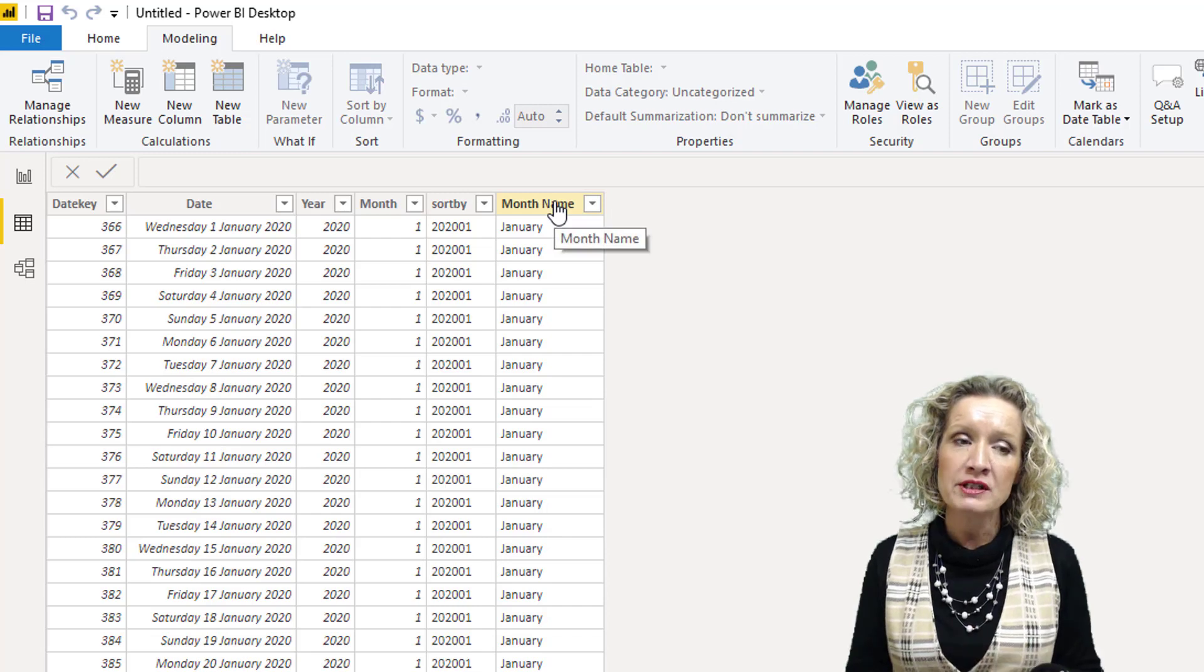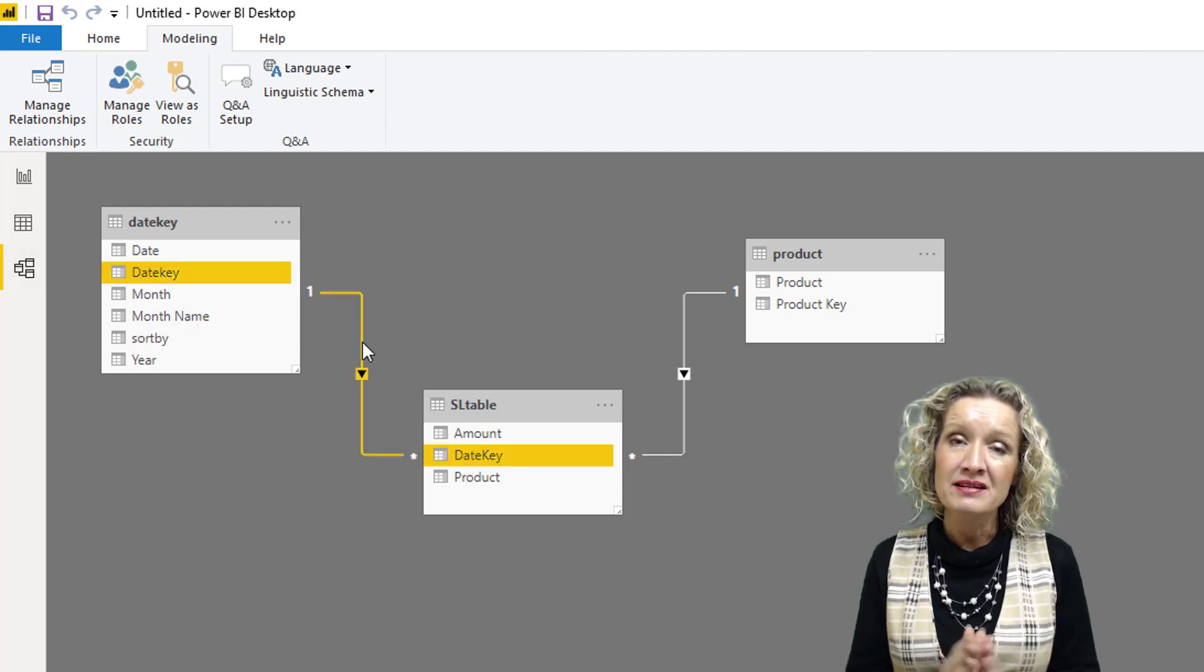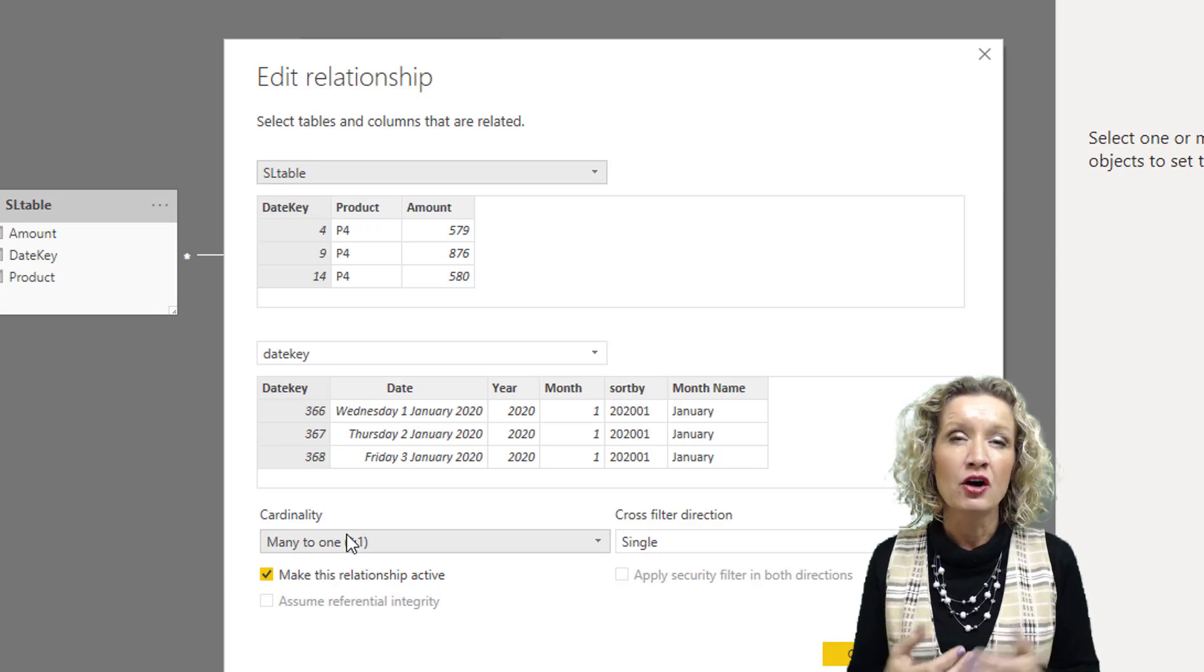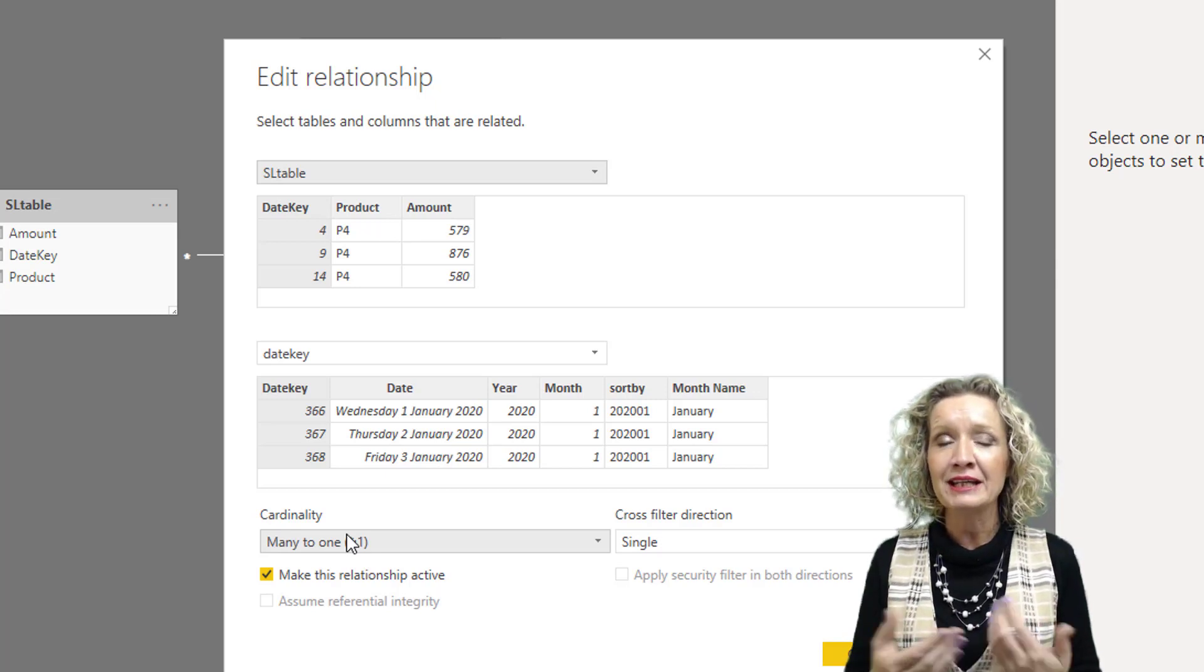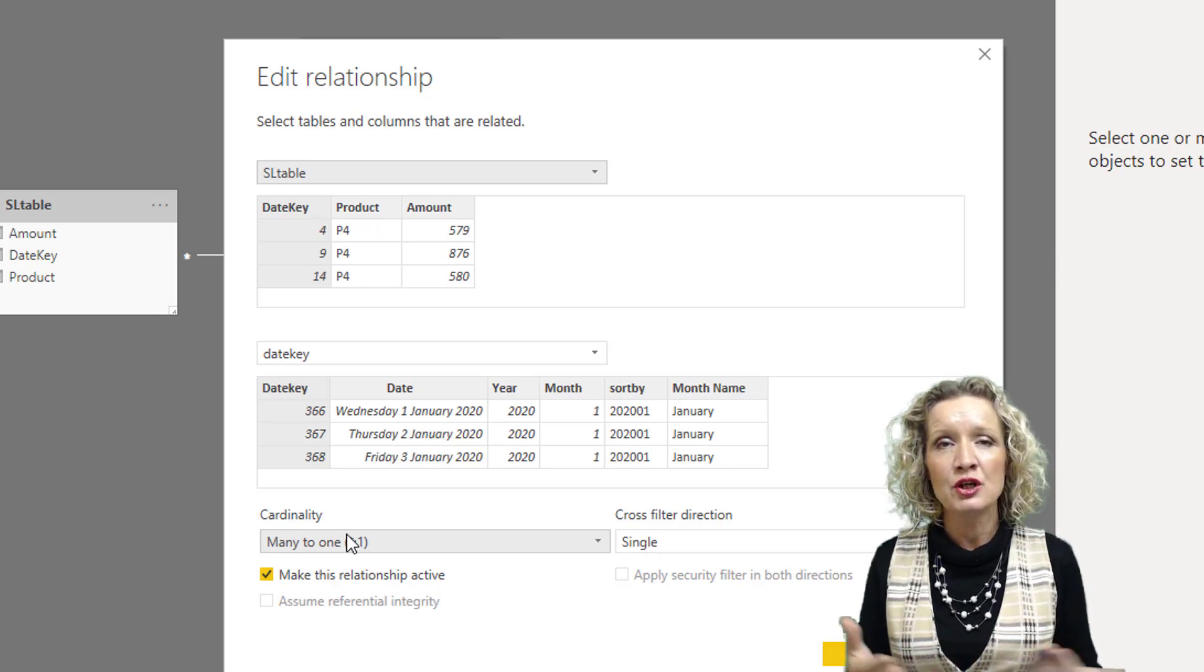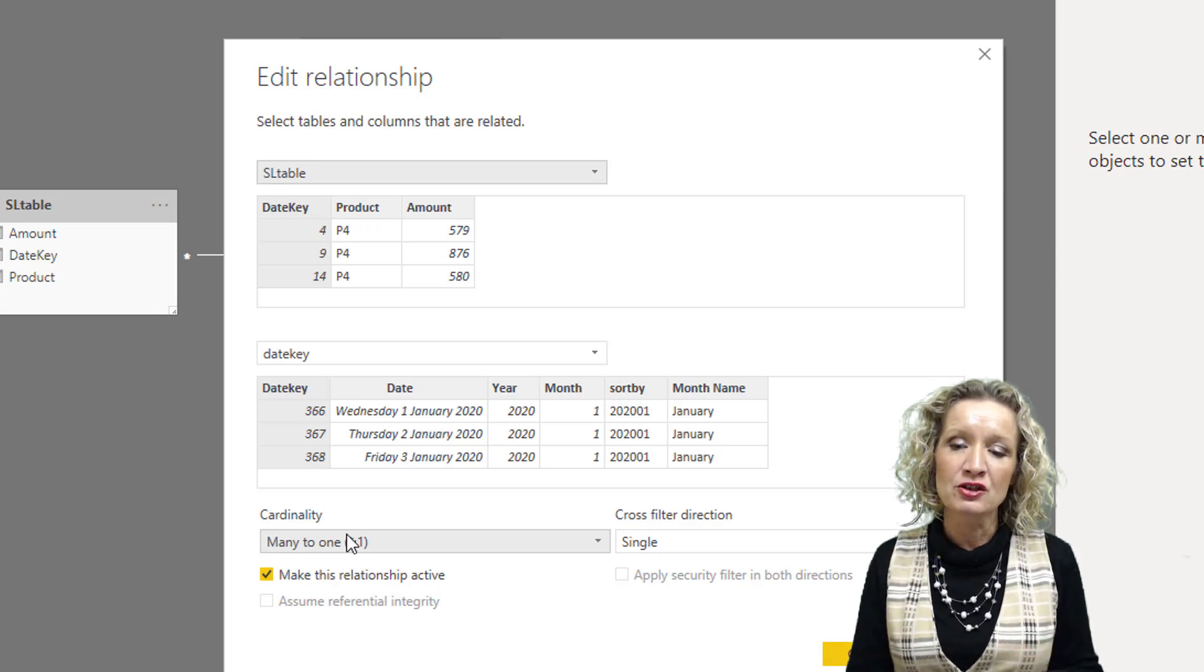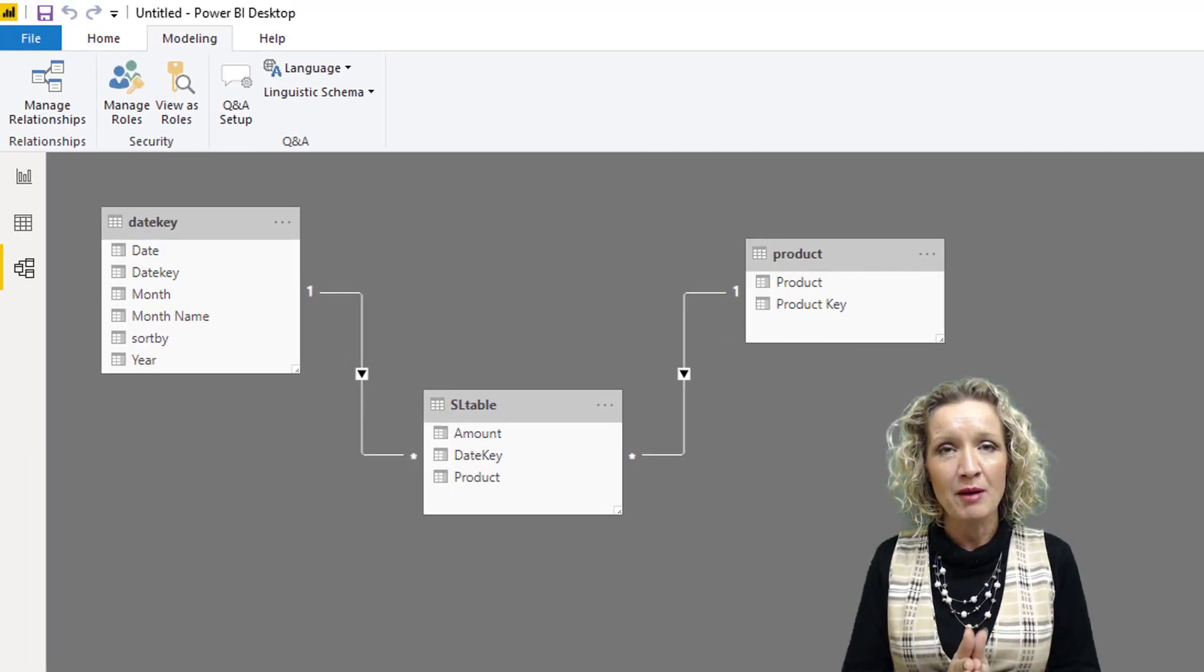Notice that in our relationships, our relationship is set up from our date key column, not our actual date column. This type of structure is very common in other types of databases that wouldn't be built around an Excel model or Power BI model. If you're connecting to an external data source, you may find that the date table has a date key used in relationships against other tables. This doesn't really cause problems if you know what to do, but if you don't, it can cause problems.